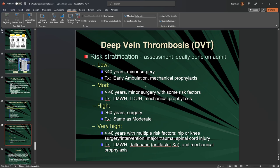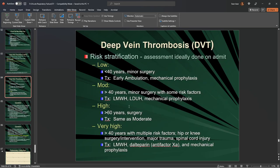For moderate risk — above 40 years of age, minor surgery with some risk factors — we give low molecular weight heparin, unfractionated heparin, and mechanical prophylaxis. For high risk — 60 and older with history of surgery — same treatments, and we try to get these patients up and out of bed as quickly as possible.